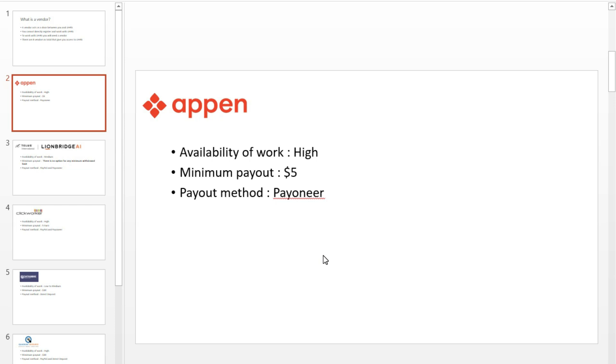These days, Appen is also giving bonuses to workers who complete the most hits. I will create another video on this topic in detail. The chance of getting accepted on Appen is quite low because positions don't open frequently for UHRS. But if you get accepted with your application for UHRS, then Appen is the best vendor to go for UHRS.